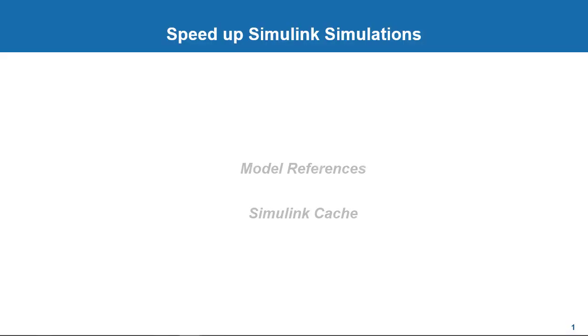In this video, we will talk about model references and Simulink cache and how they can aid with these workflows and provide performance benefits that can scale for such models.